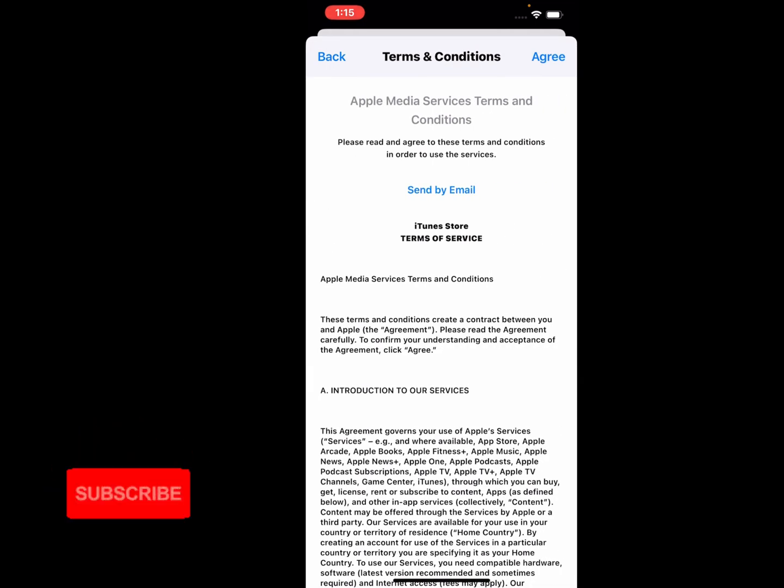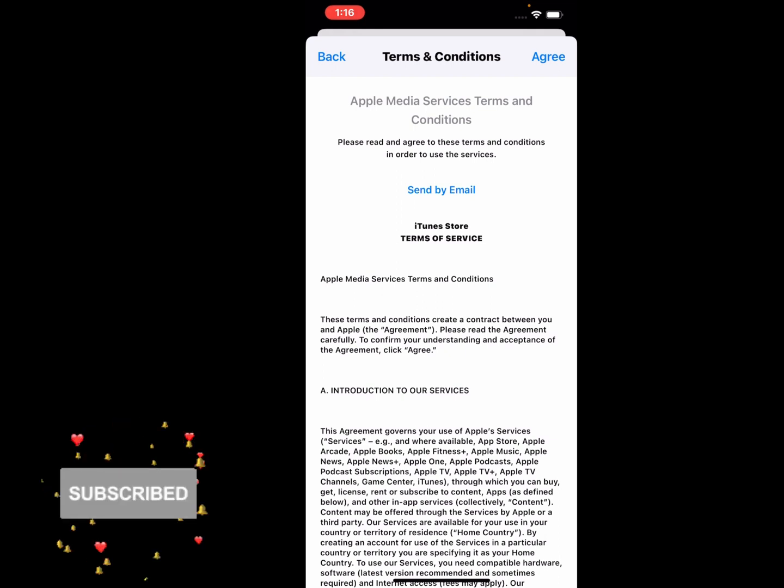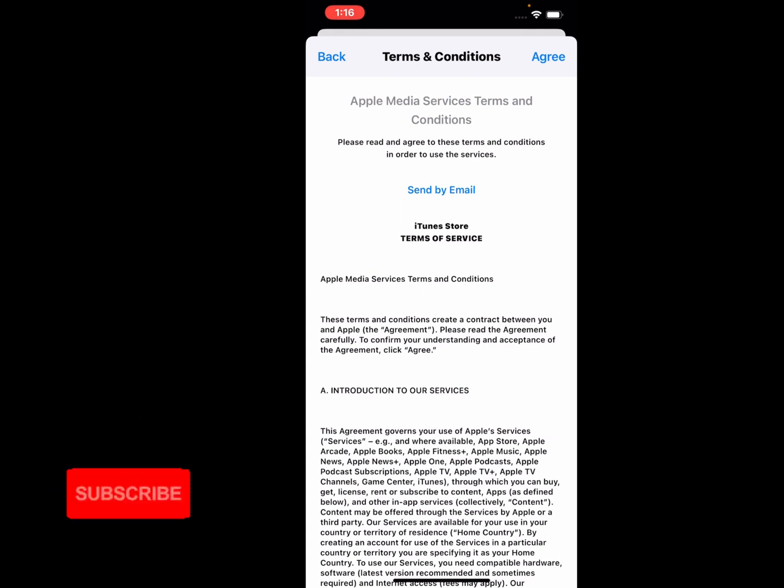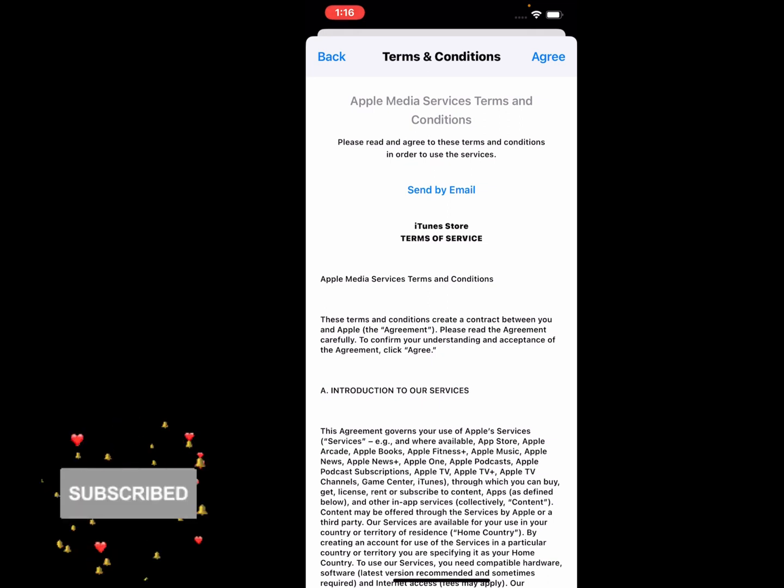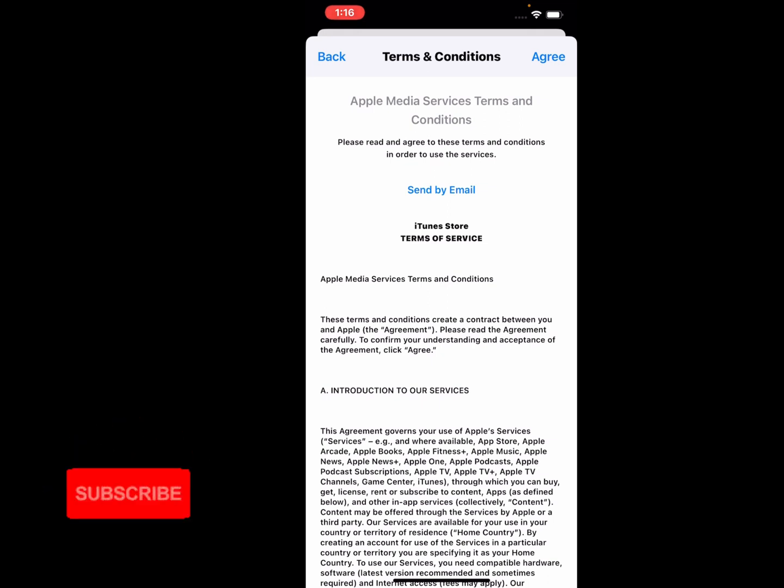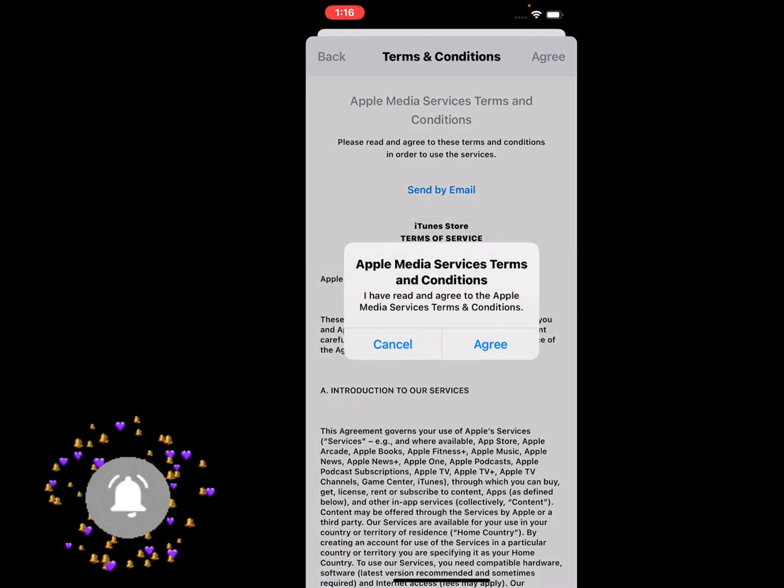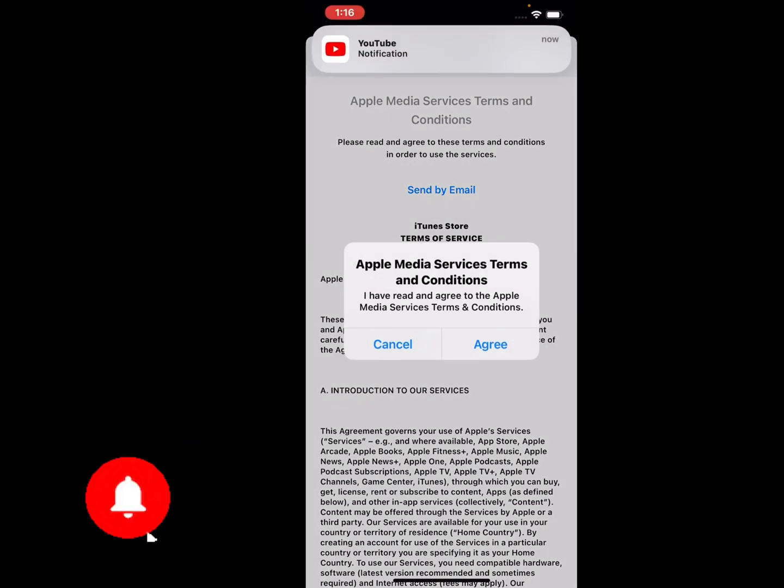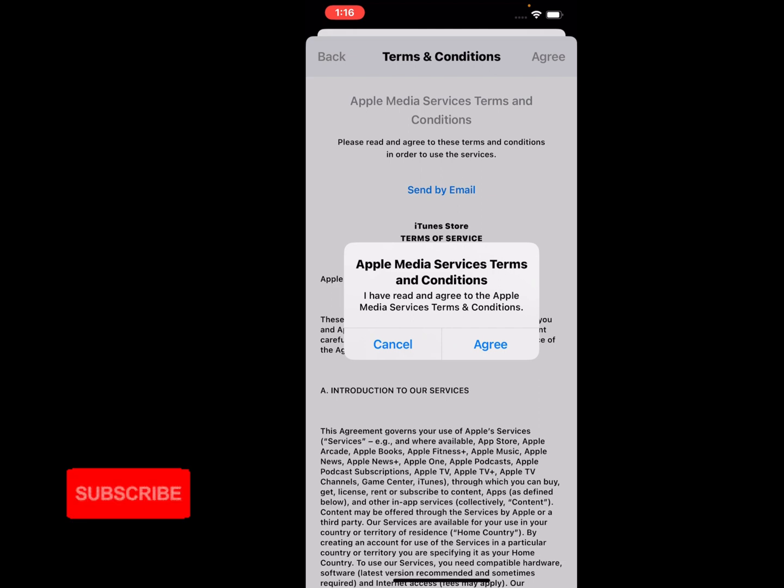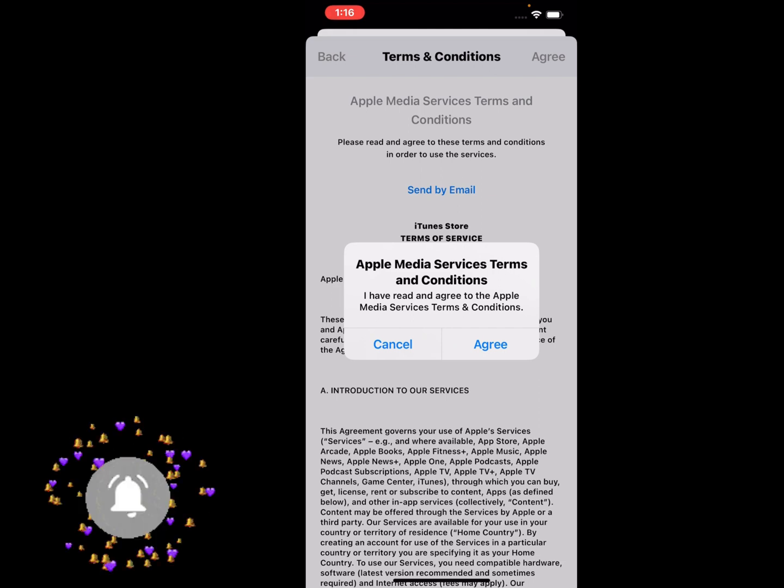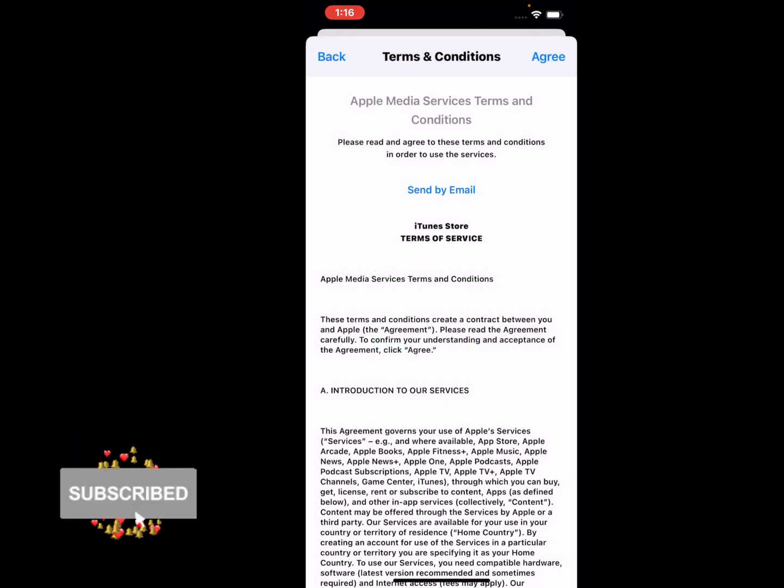Apple Media Services Terms and Conditions appear on screen. Please read and agree to these terms and conditions in order to use the service. Tap on the top right corner on Agree. I have read and agree to the Apple Media Services Terms and Conditions. Simply tap on Agree.